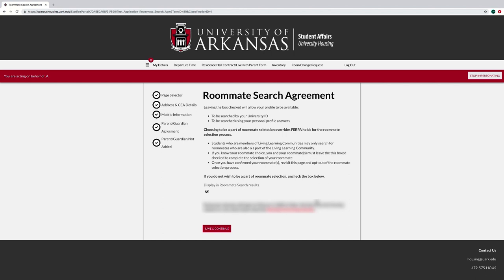On the Roommate Search Agreement page, select Display in Roommate Search Results if you wish to be part of Roommate Selection. Students who are members of Living Learning Communities may only search for roommates who are also part of the Living Learning Community. If you know your roommate choice, you and your roommate must leave this box checked to complete the selection of your roommate. Once you have confirmed your roommate, revisit this page and opt out of the roommate selection process.